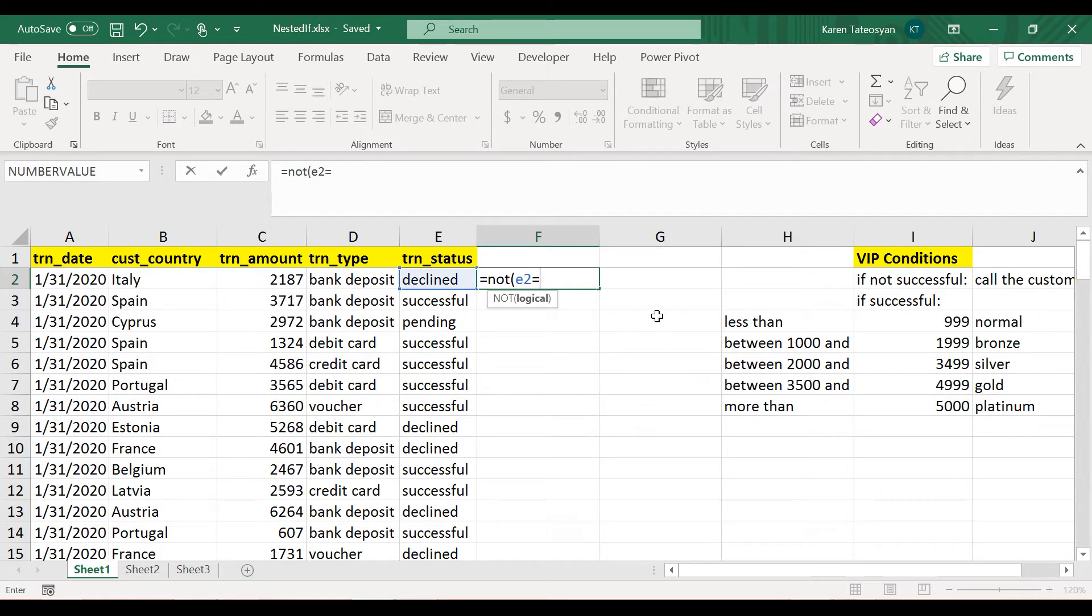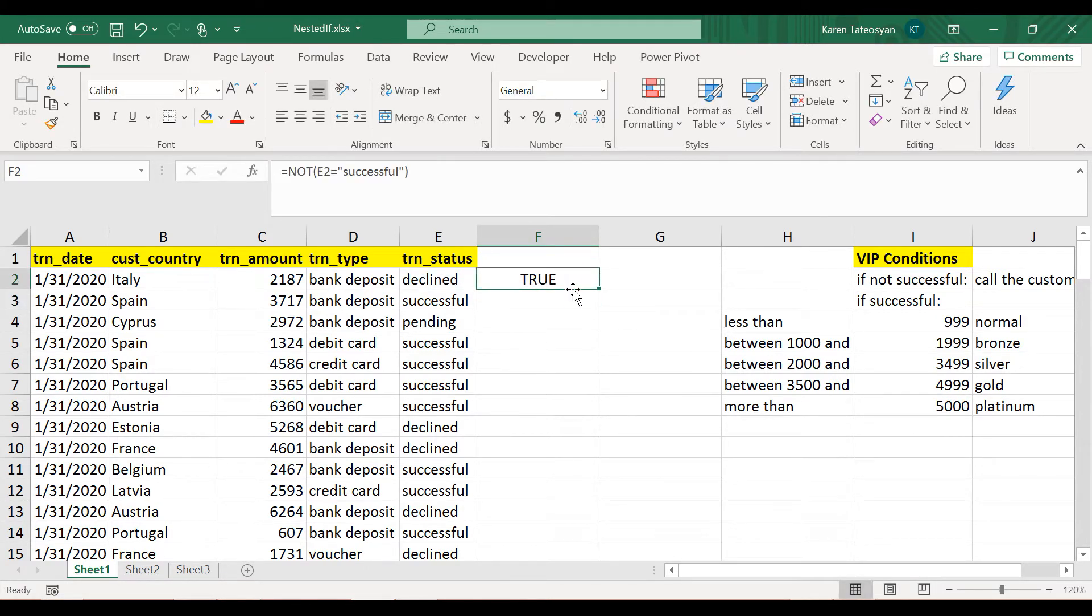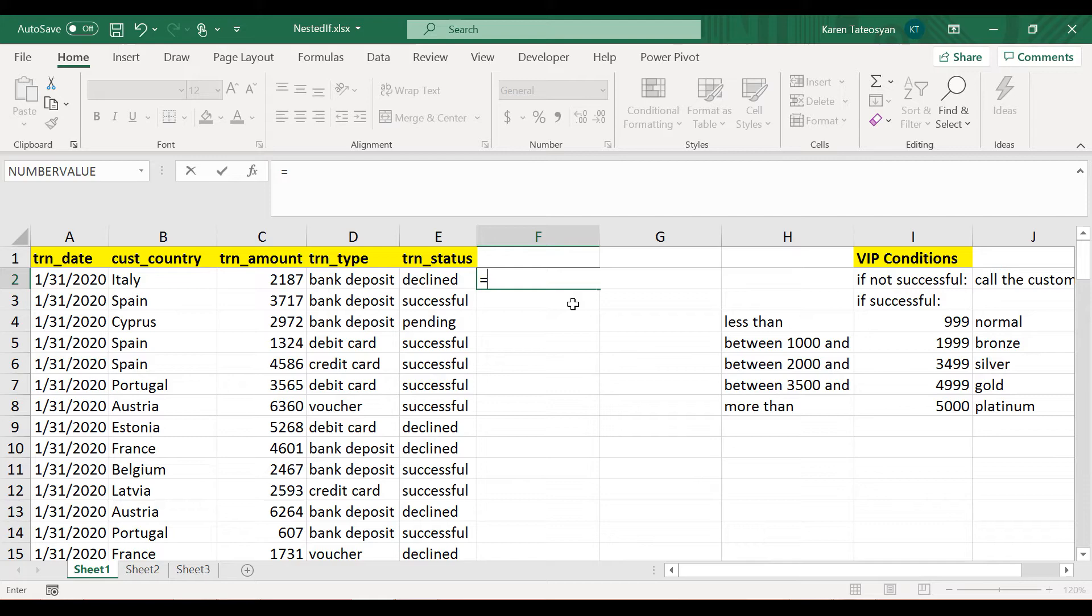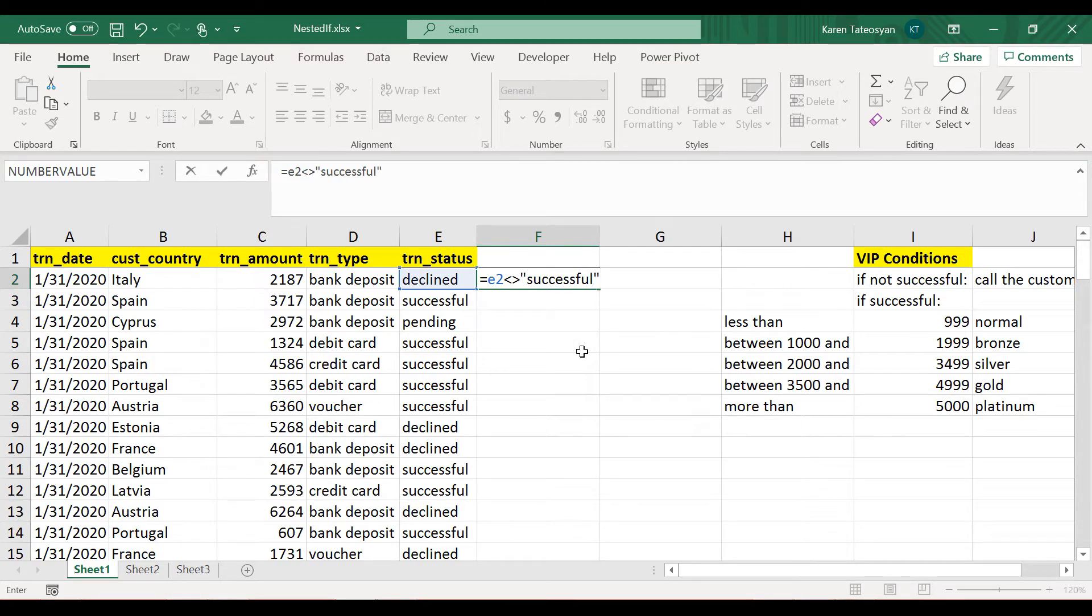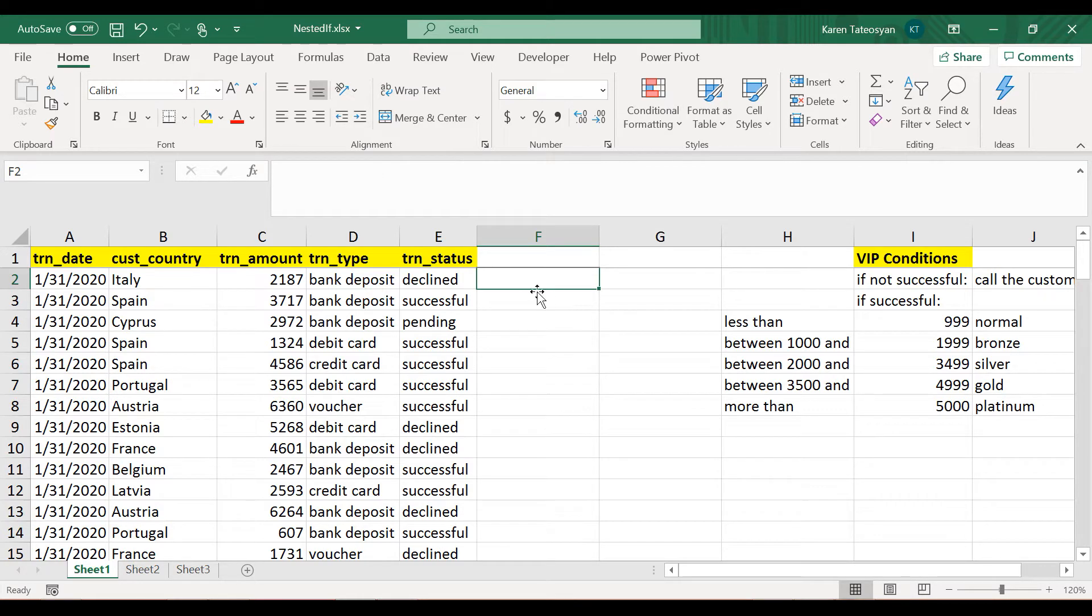So when I open parentheses it only has one argument, and it's a logical condition. So let's check if cell E2, which is declined, if this is equal to the string successful. Apparently this should return false, but because we are nesting this inside a NOT function, Excel will change it to true. So this is one option, and another option: we can use the less than or greater than symbols together.